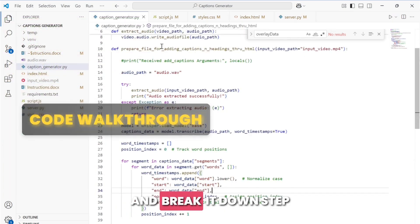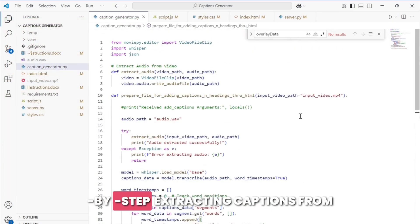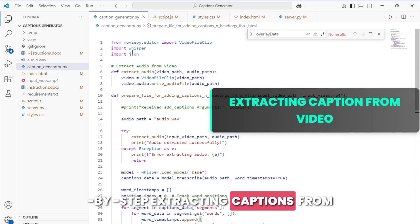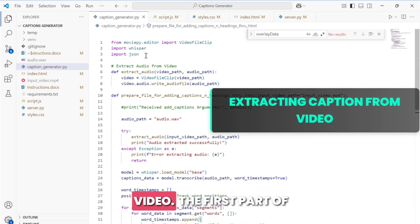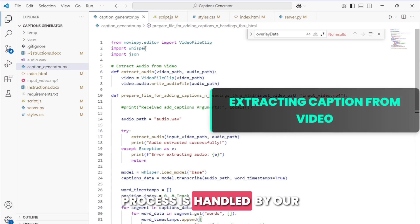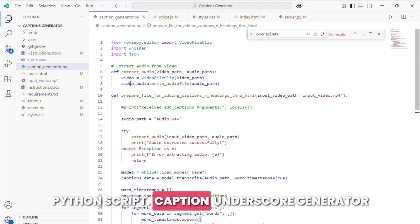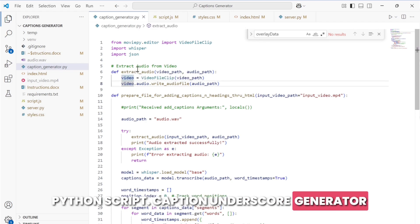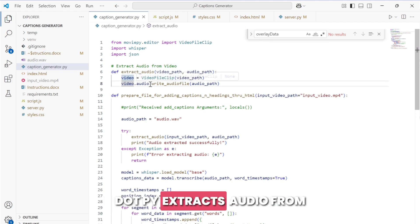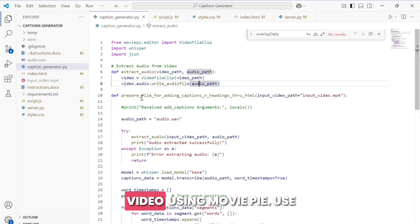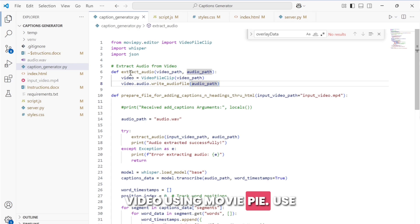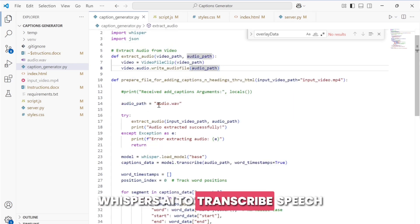Code walkthrough: now let's dive into the code and break it down step by step. Extracting captions from video - the first part of the process is handled by our Python script caption_generator.py. It extracts audio from the video using MoviePy and uses Whisper AI to transcribe speech into text.